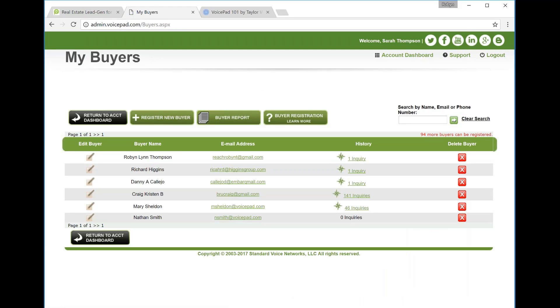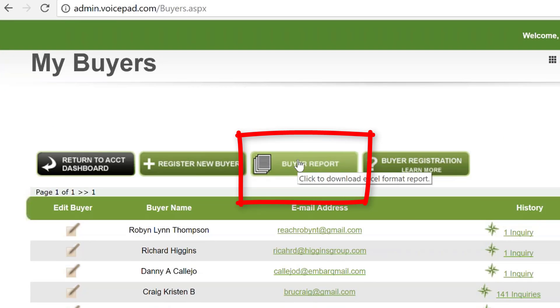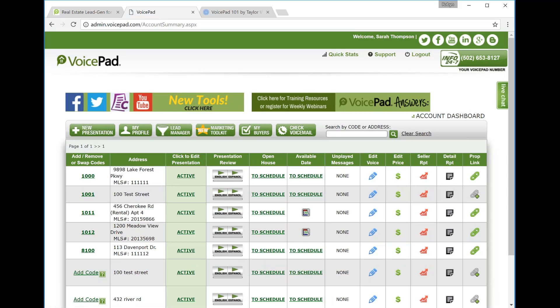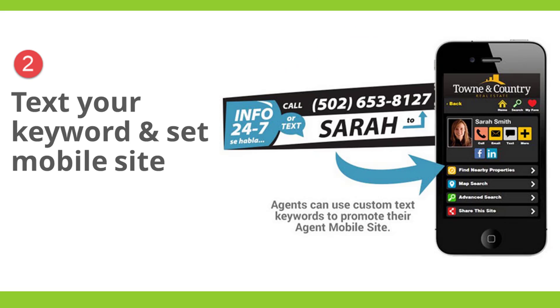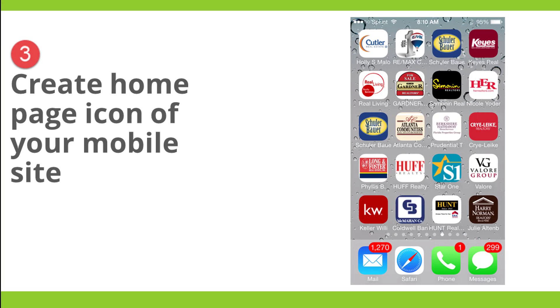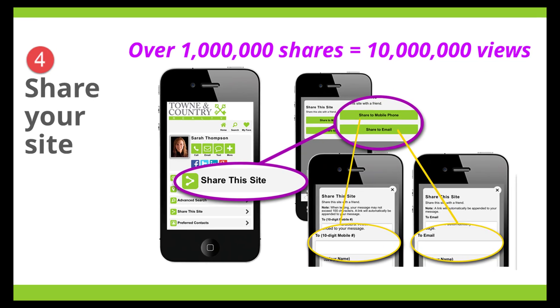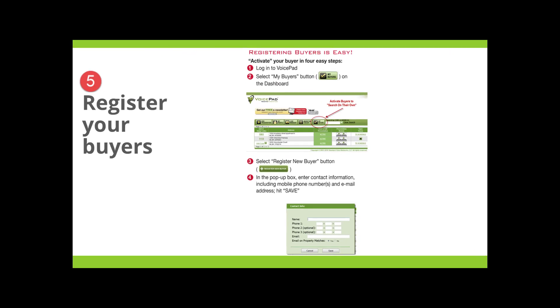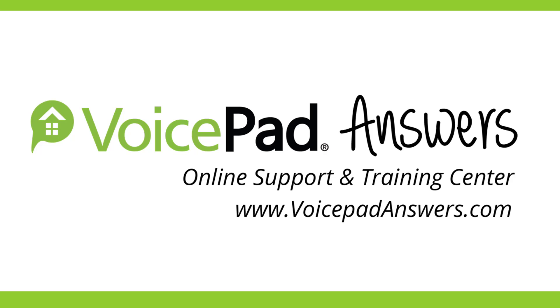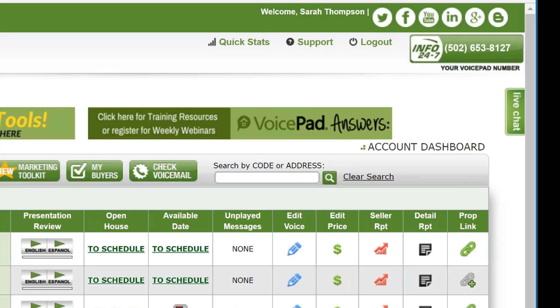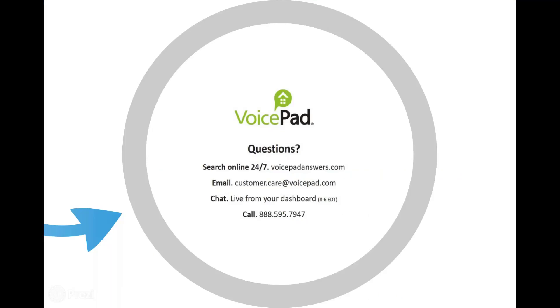So let's go back to your My Buyers tab. When you start regularly registering your buyers, you can actually print out a buyer report and that would just help you get an easy view of your buyers once they're all registered. So I'm going to go back to the main page of your dashboard. And that is it. Those are your five steps to get started. You want to save that VoicePad system number as a contact in your phone. You want to make sure you have your mobile site on your phone. To do that, hit My Profile, Mobile Site Options. Click your link and hit Share this site. Create an icon of this site on the home screen of your phone. Share your personalized mobile site with your buyers. And then register your buyers. So all of this information that we covered today can be found in a handout form on VoicePad Answers. So your VoicePad Answers is a banner here on the right-hand side of your screen. So if you have questions, feel free to use our VoicePad Answers Portal.